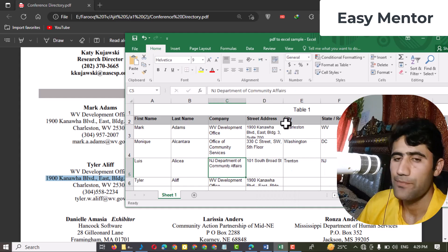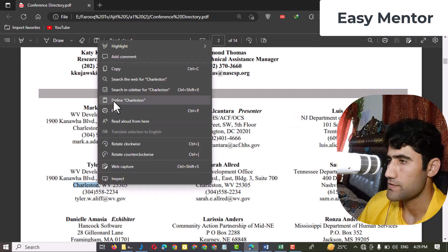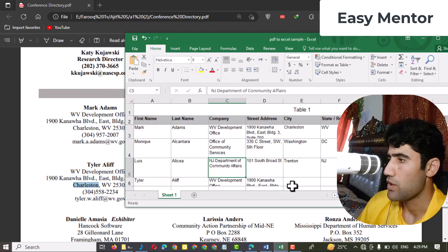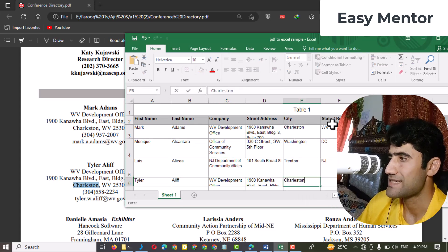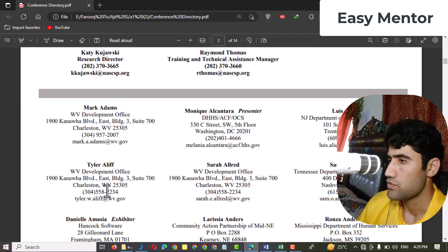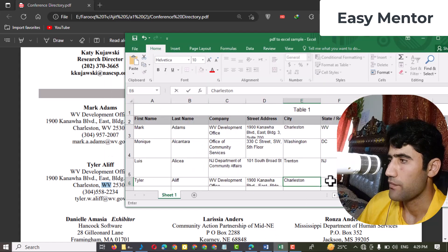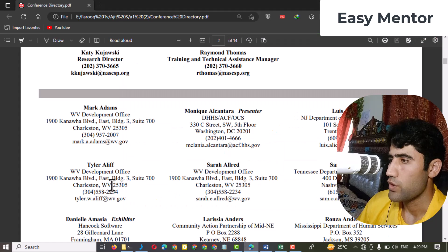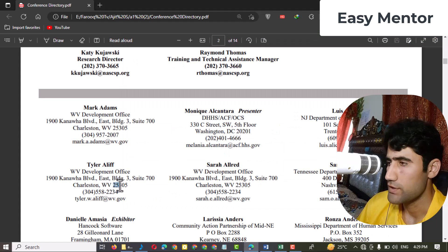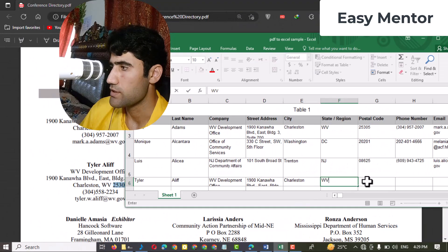Now we have to copy the city — just copy the city name from here and paste it here. Next, we have to copy the state. You can see 'WV' as the state, so just copy that and paste it here. Now copy the postal code — just copy that one and paste it here.